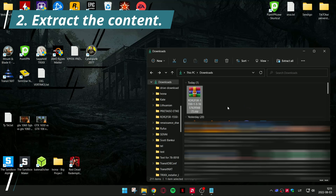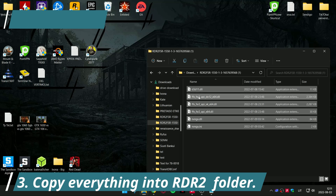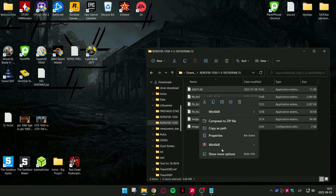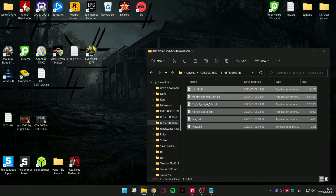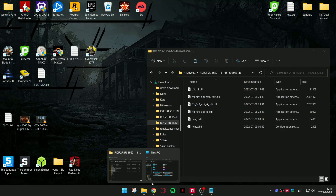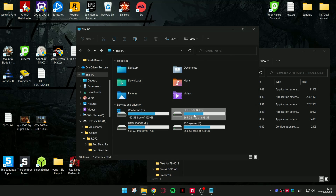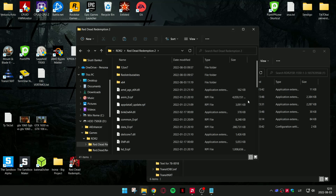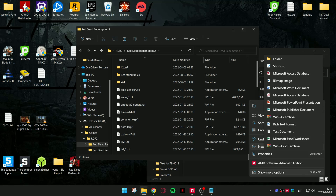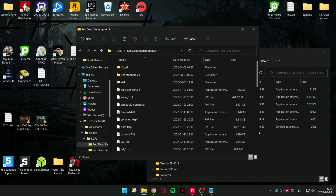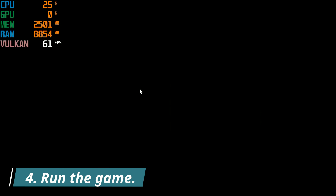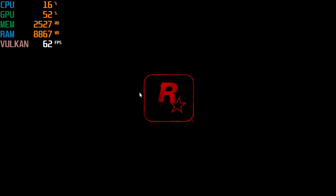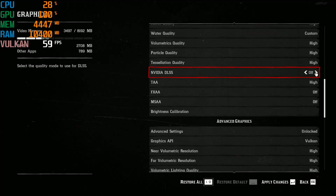Extract the content and copy everything into the Red Dead Redemption installation folder. Then run the game. Go to Graphics settings and turn on DLSS — it will turn on AMD FSR instead of DLSS.